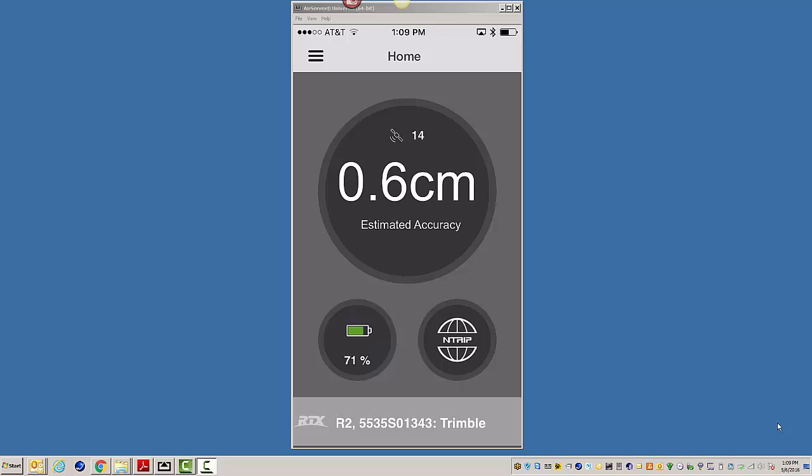and you can see I'm tracking 14 satellites. 0.6 centimeters is my estimated accuracy. So I'm connected. I'm getting satellites. I'm getting corrections.